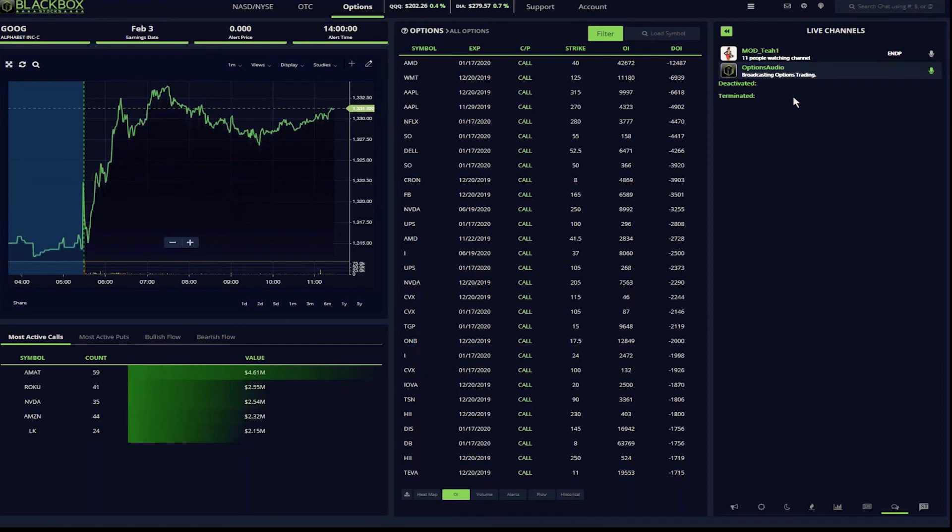Teresa, you have given us such great information on how you include all of the Black Box tools into your trading day. Thank you so much for that. I have one final question before you go and that is, how does trading with Black Box stocks give you an advantage in the marketplace?